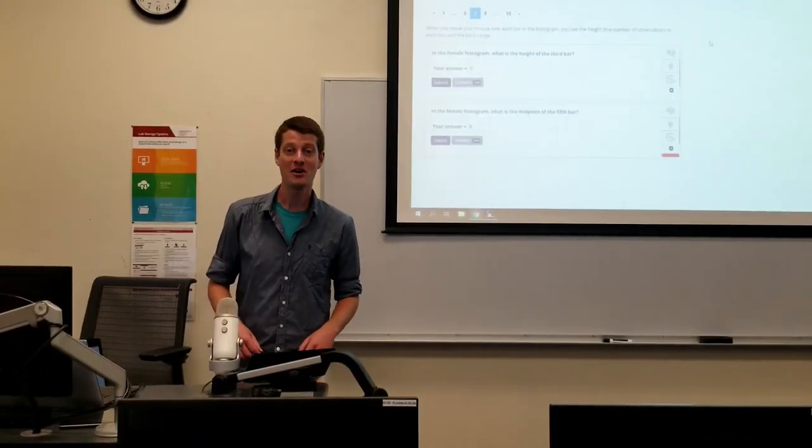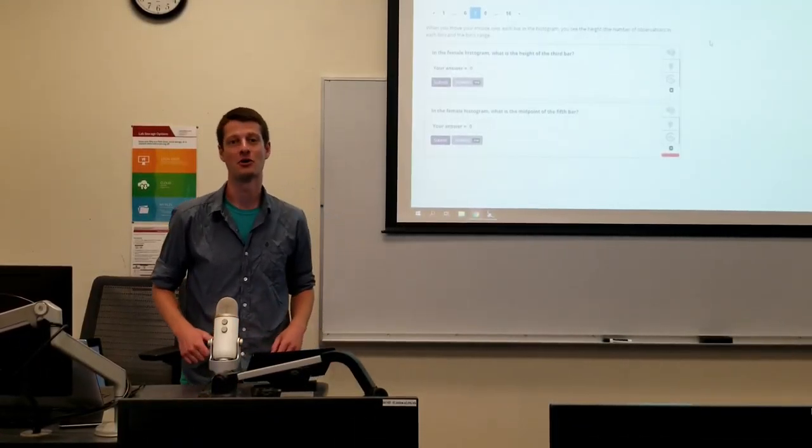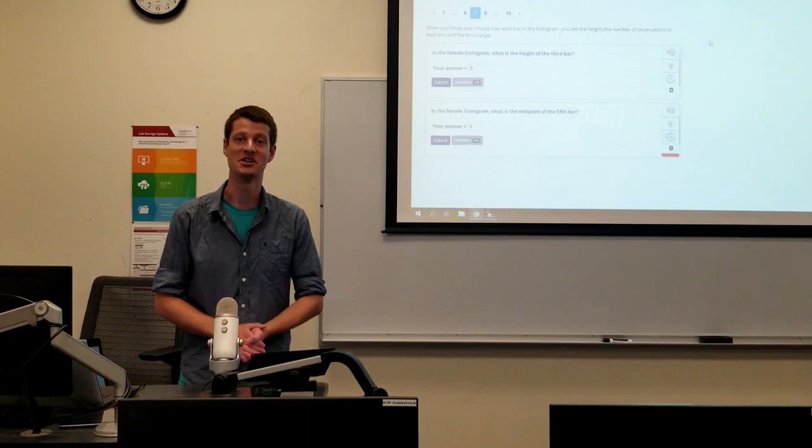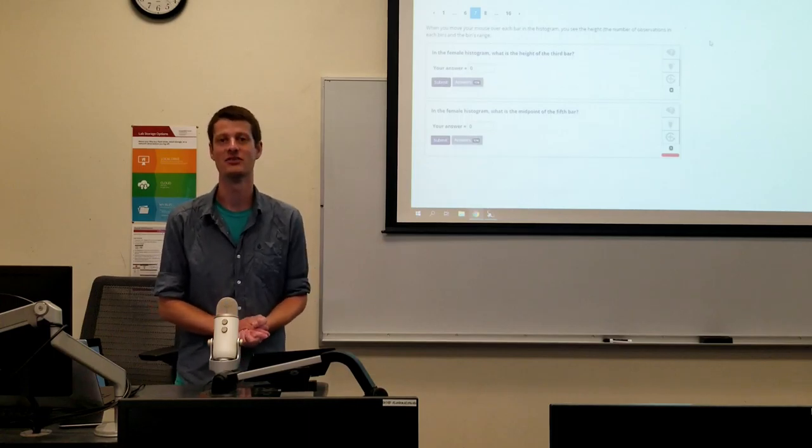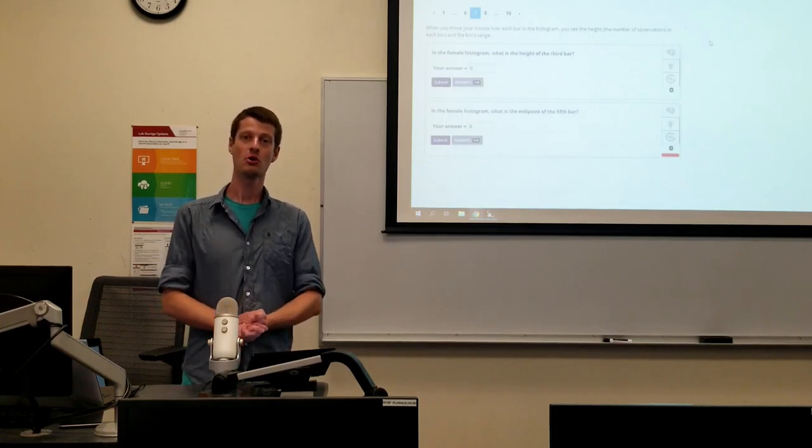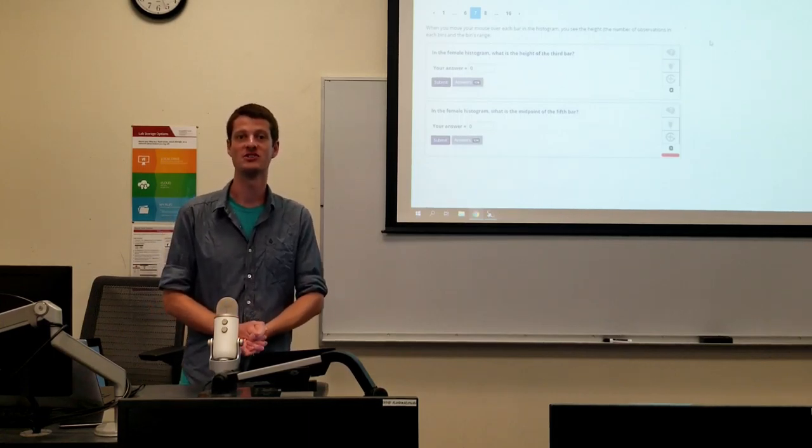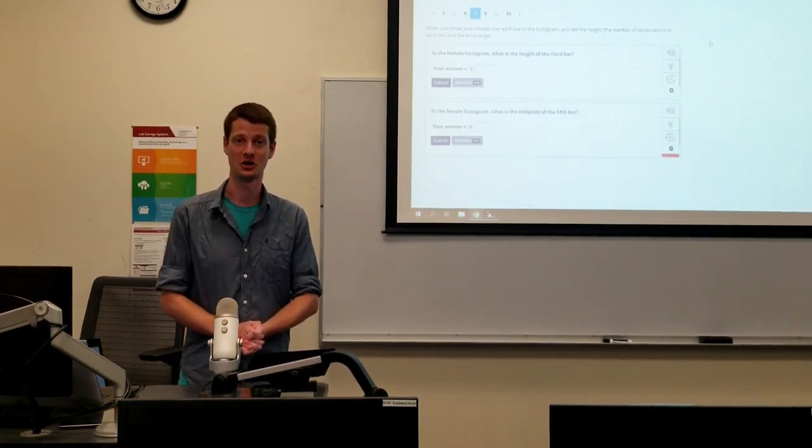So that wraps it up for our video on how to use Aisle in labs and in-class activities. For more information and tutorials, you can visit AisleDocs.com.